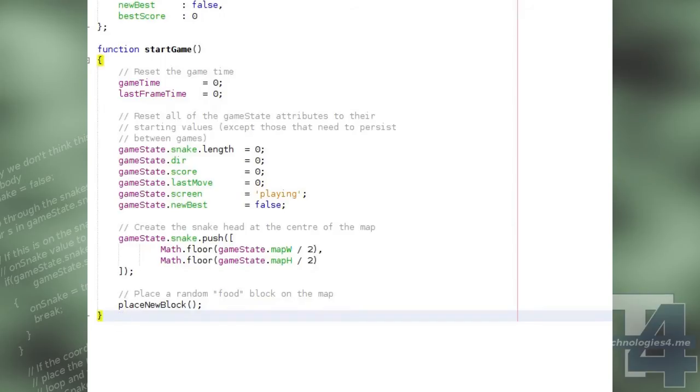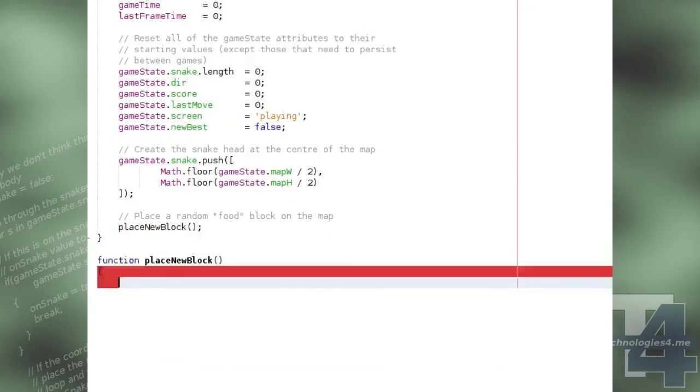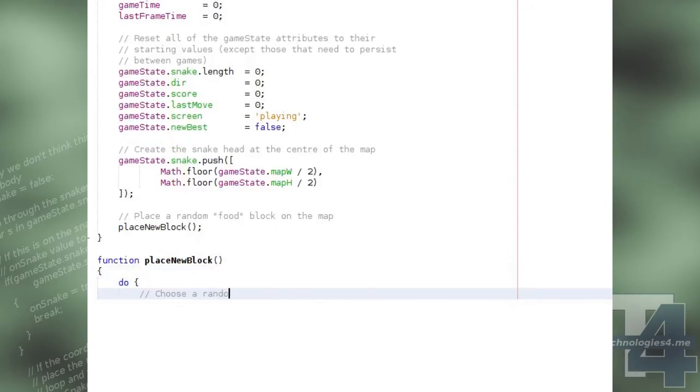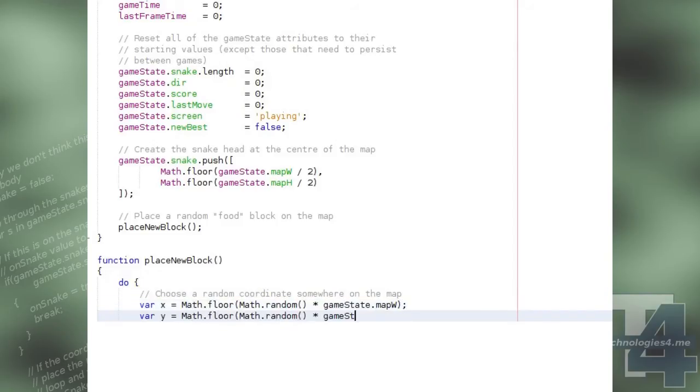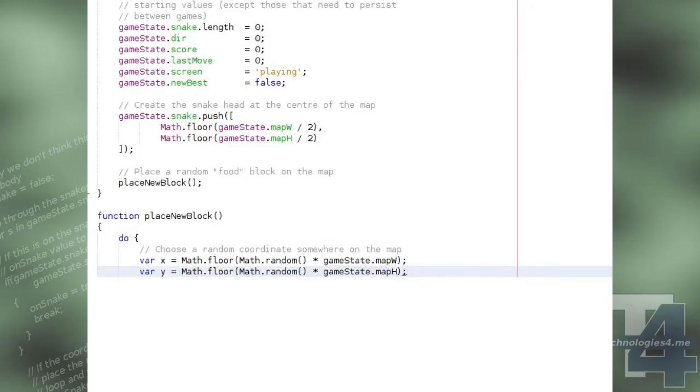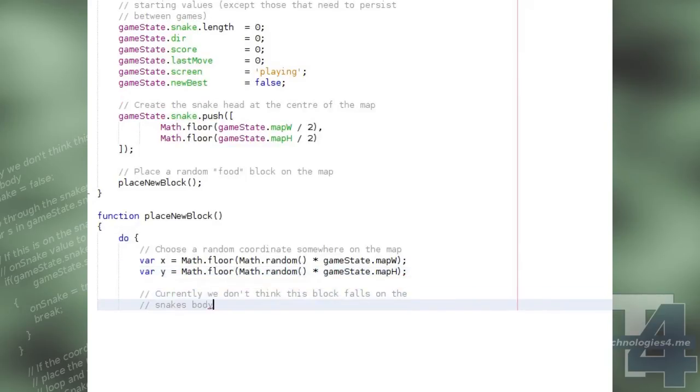Our placeNewBlock function, for creating a food block on the map, begins by creating a loop in which it picks a random xy position on the map, and setting a boolean flag that currently reads false for whether or not this position falls on the snake's body.